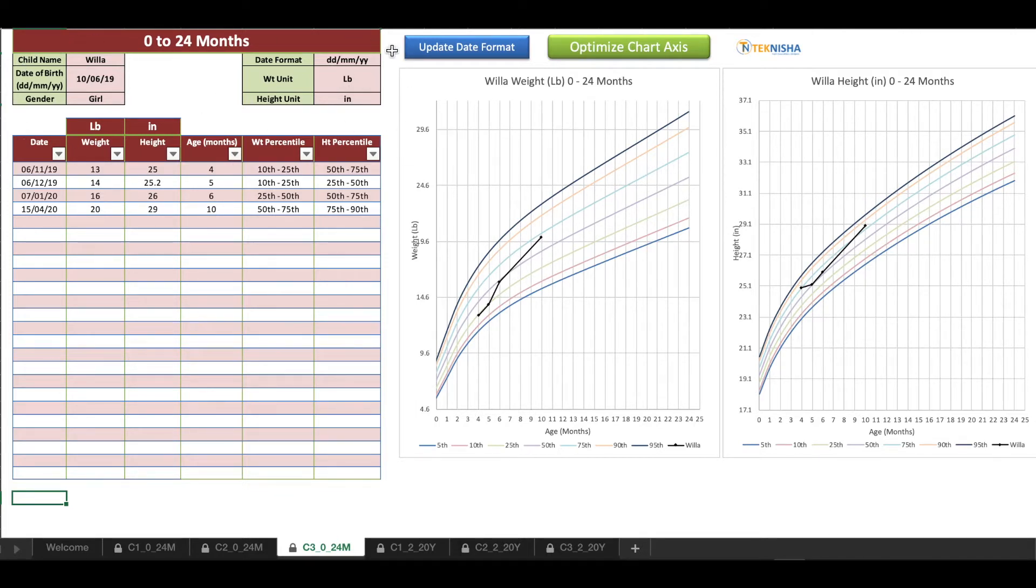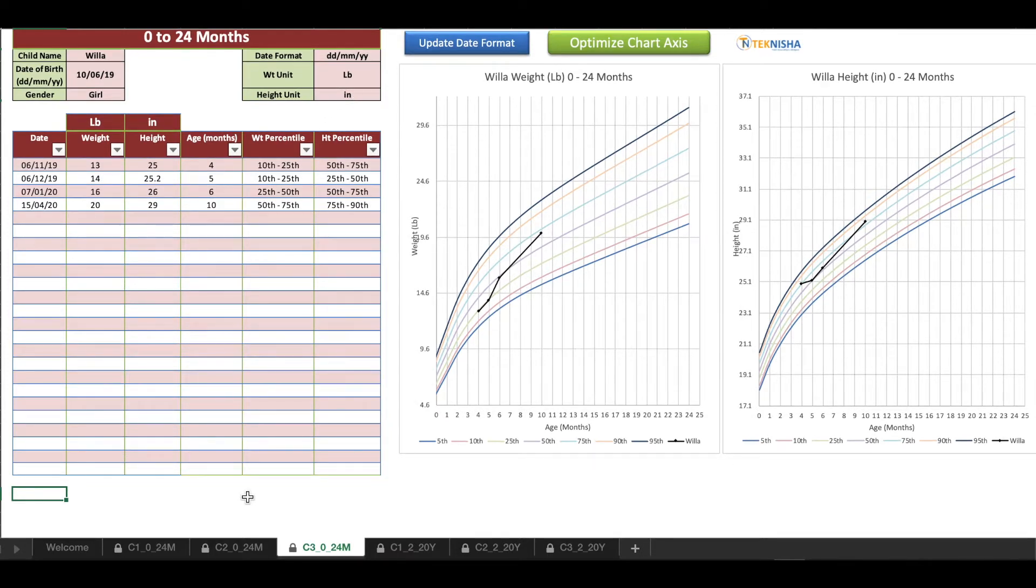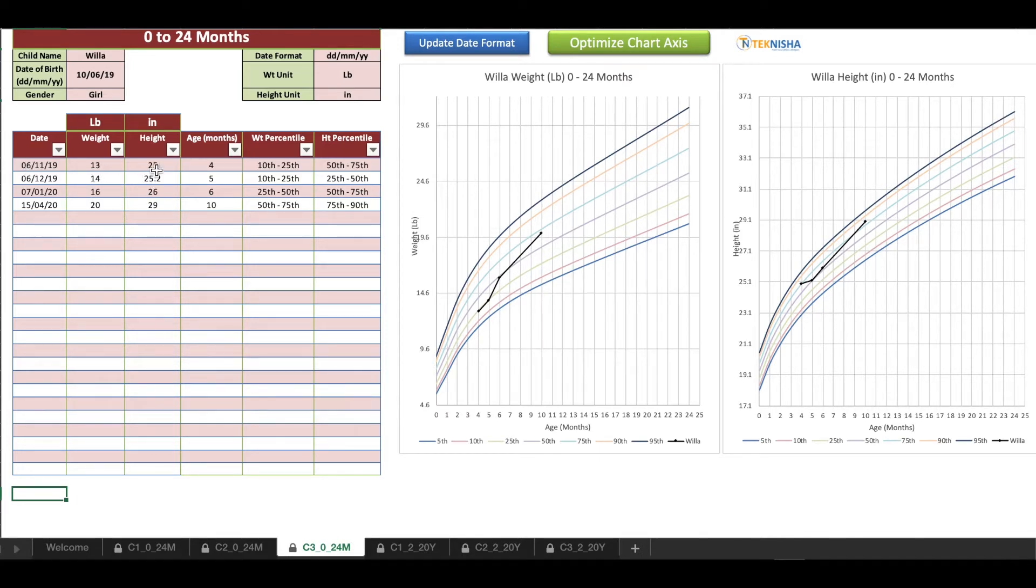Here is the sample chart for a girl child from 0 to 24 months. Initially, the setup data needs to be entered: the name, date of birth and gender, along with the format of date, the weight unit and height unit. Once the setup details are entered, then the tracking can start.